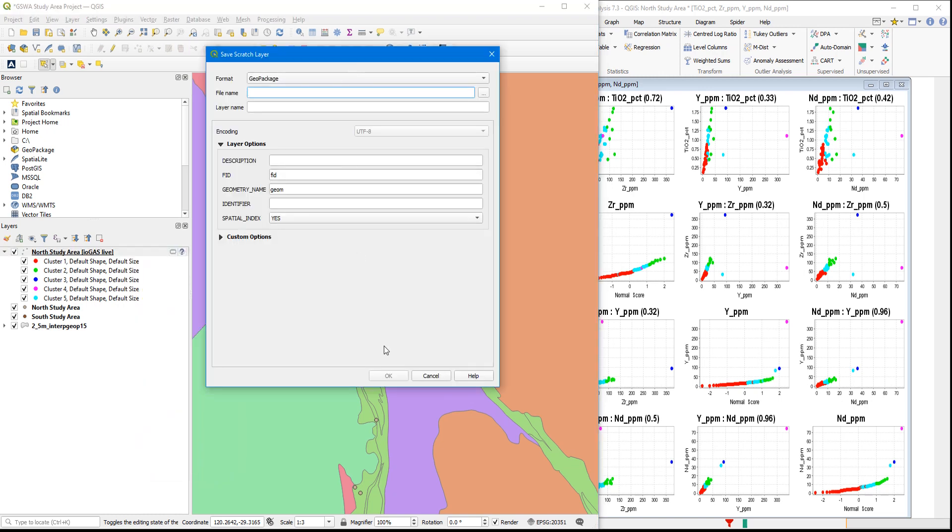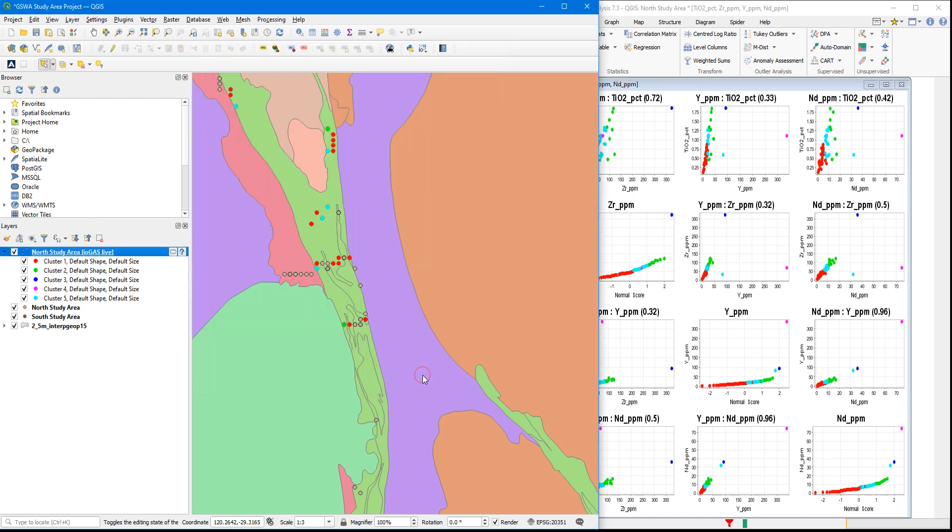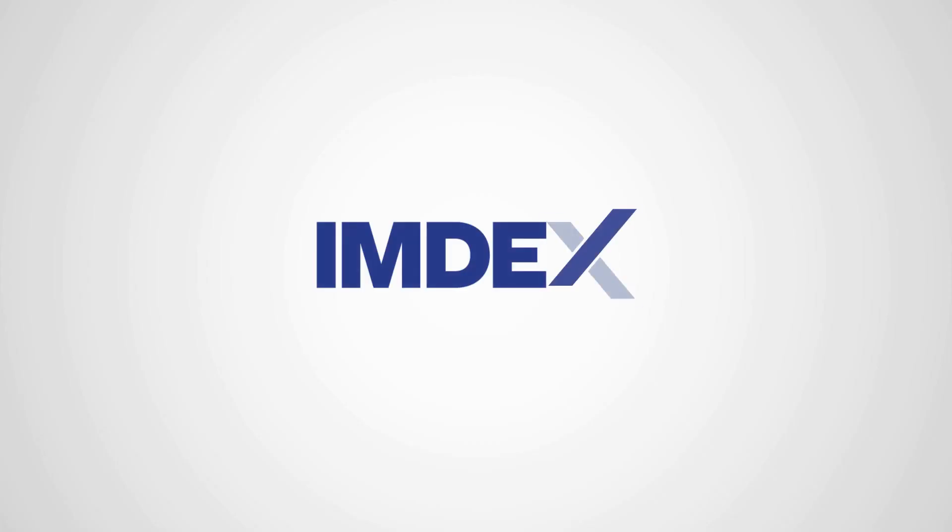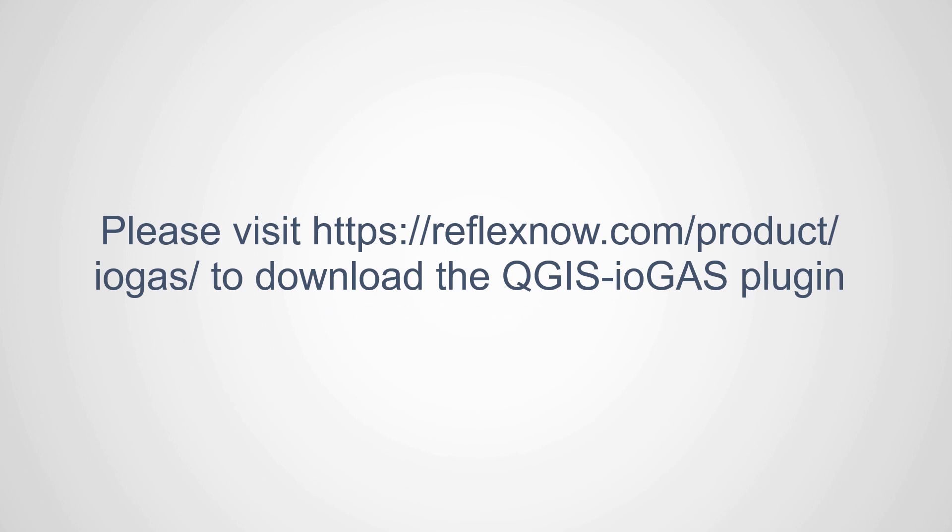So I can now save this live layer interpretation as a geopackage layer, which I can now save as part of a QGIS project. So this concludes a brief video on how to use the QGIS plugin to import iGAS interpretation into a QGIS session and also how to utilize the live link function. For further information, please refer to the PDF guide on the QGIS plugin or contact us on our website. Thanks for watching and see you next time.